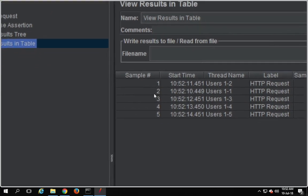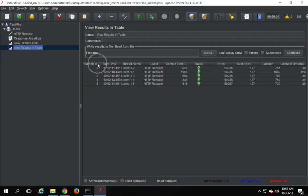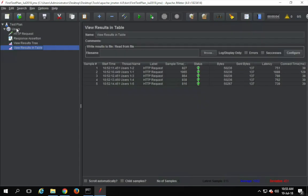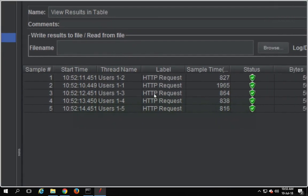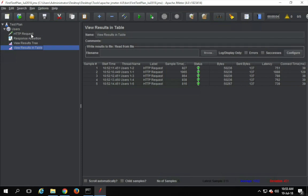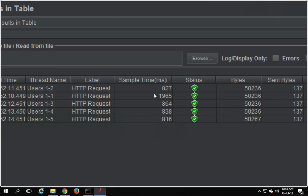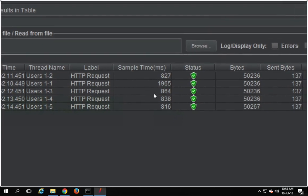The very first column is the sample number — we have just five samples. Then we have the start time for every sample, and the thread name. The thread name tells us which user and iteration this is; for example, 1-2 means the second user's first iteration. The label column is whatever the request name is, so this is HTTP request. Then we have the sample time in milliseconds — how much time it took.